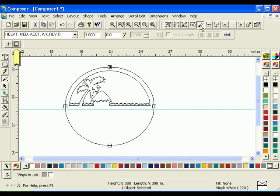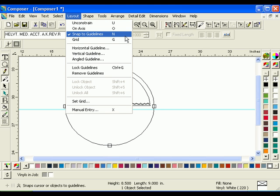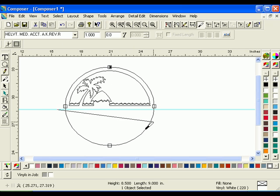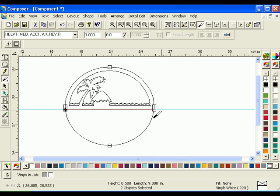Verify that Slice and Dice Copy is turned off in the Property Bar and make sure Snap to Guidelines is active in the Layout menu. Click and drag the Slice and Dice tool across the circle along the guideline. Select the bottom portion of the circle and delete it.